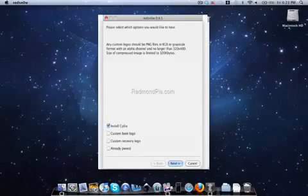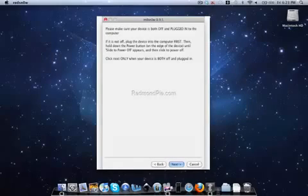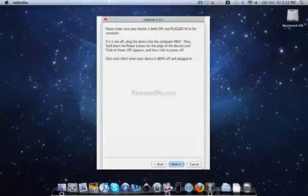Once you plug in your iPhone 3G, you'll turn off your iPhone 3G. Now you'll put your iPhone in DFU mode.